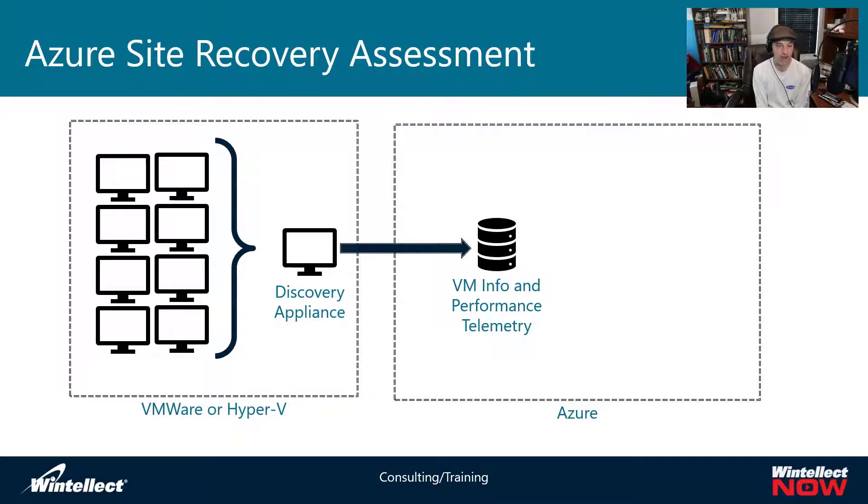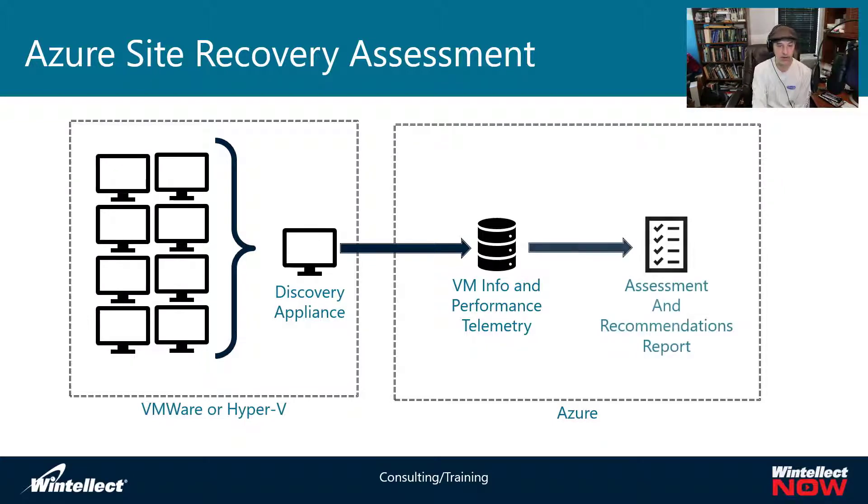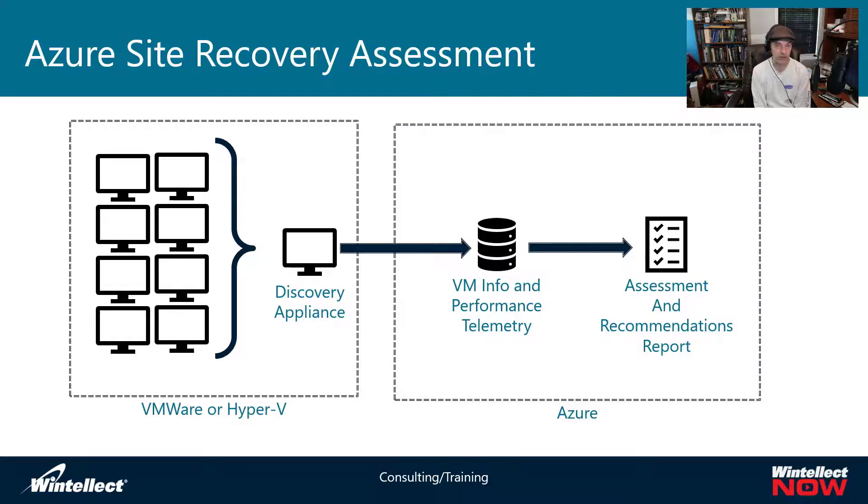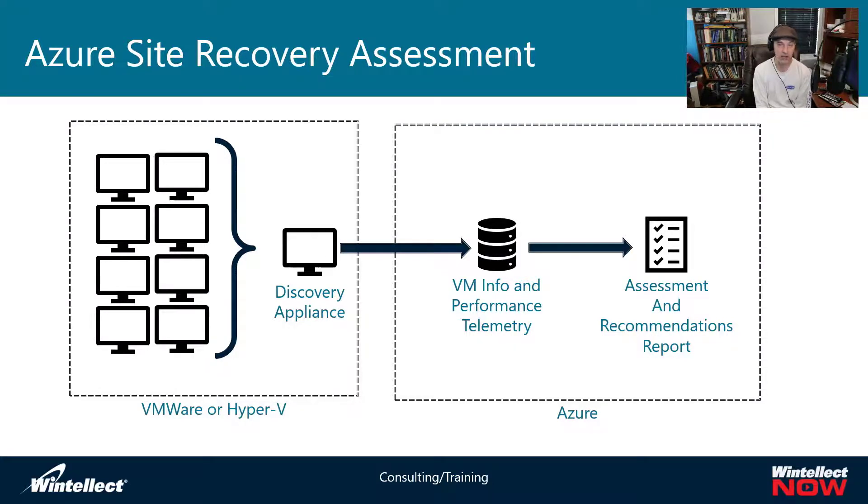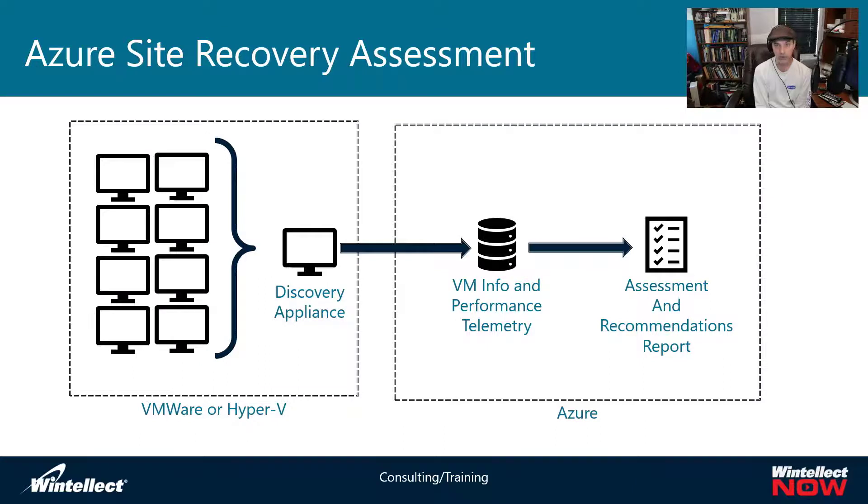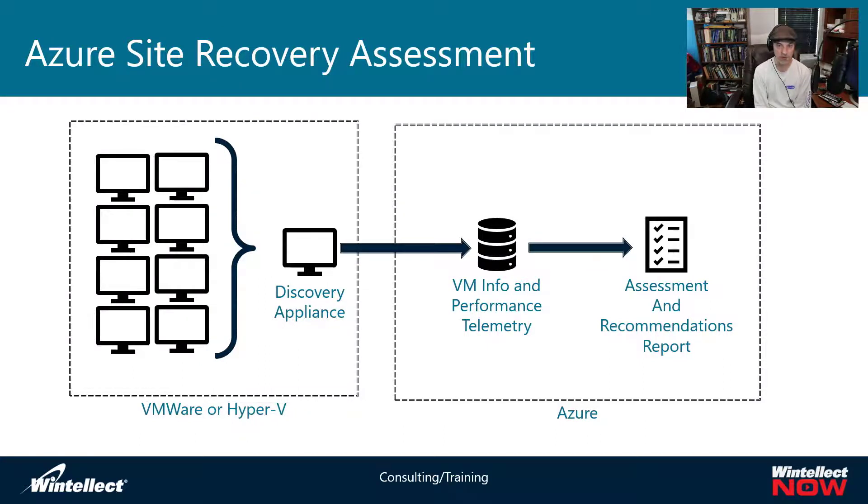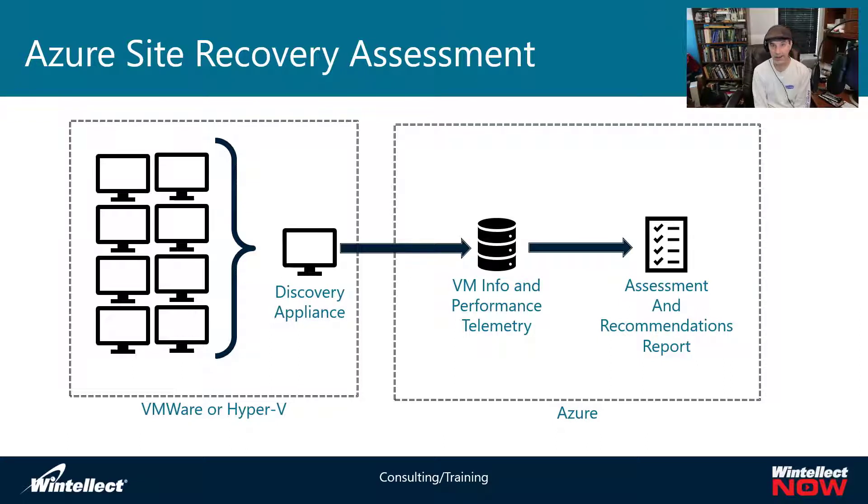Once you have that information gathered, you can then generate a report. And that assessment report is going to do a bunch of things. It's going to look at the configuration of the VM and make sure it's compatible with Azure. So is the boot configuration going to be compatible with Azure? Is the operating system going to work with Azure? And it's going to generate a report and it's going to show you this machine will migrate, this one won't migrate, this one might migrate if there are some issues that I can't really detect.